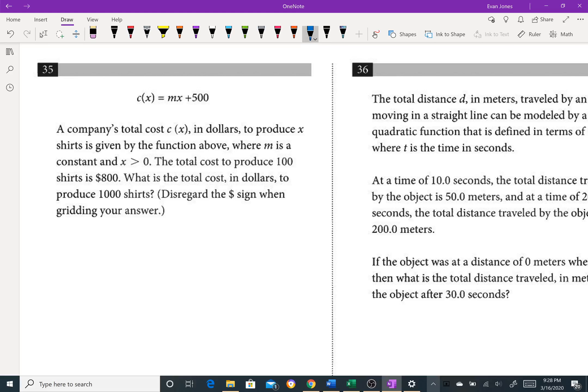On number 35, if they ever give you a coordinate, you gotta plug that in. So they tell me the cost is 100, that's an x value, and they tell me the y is 800. Beautiful, we can plug those in.